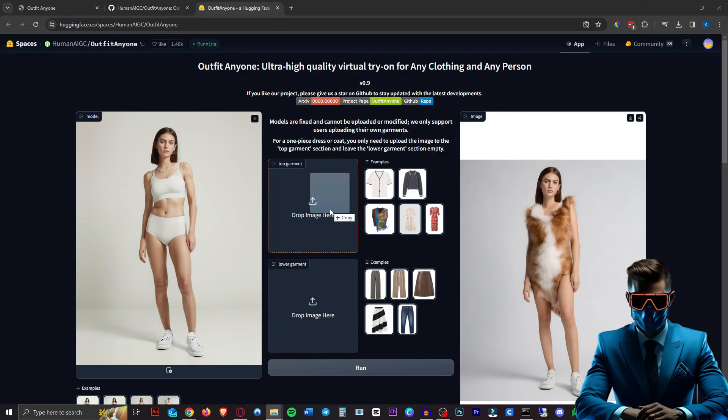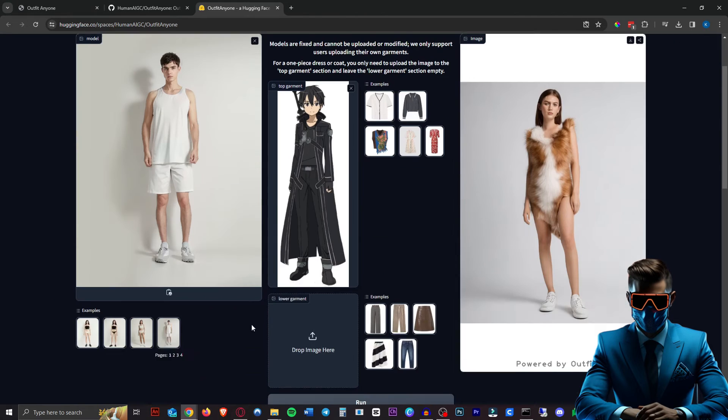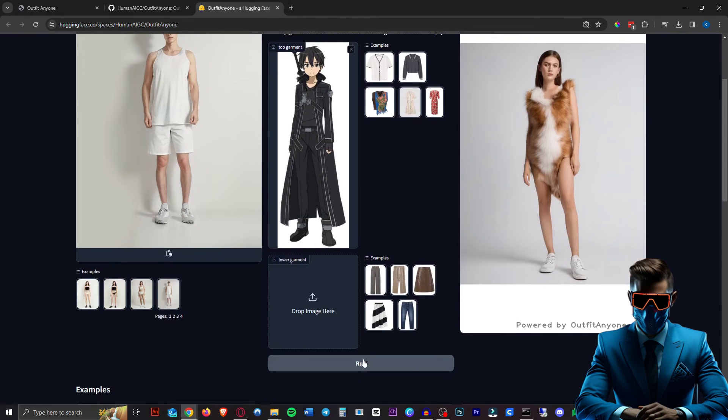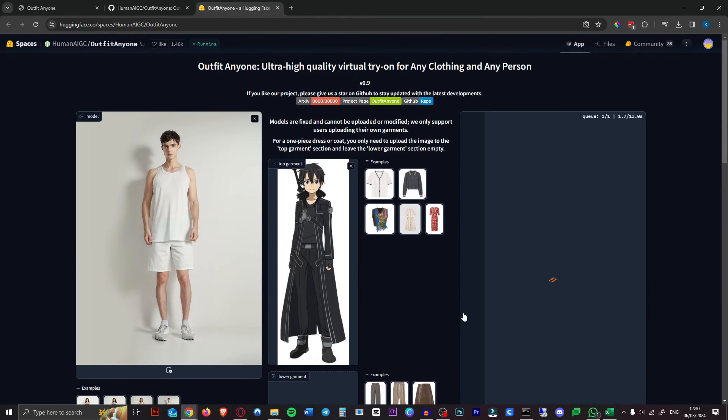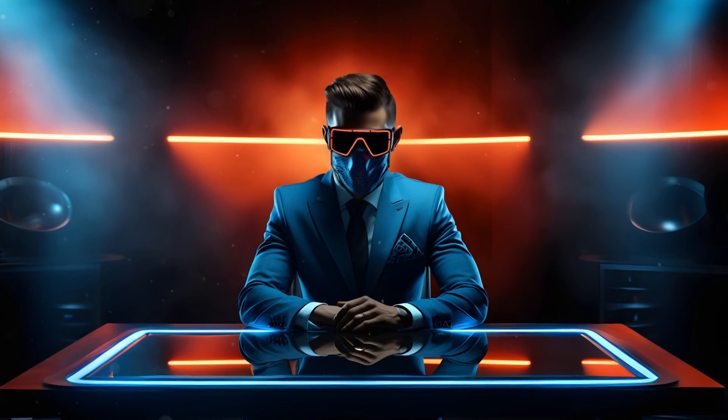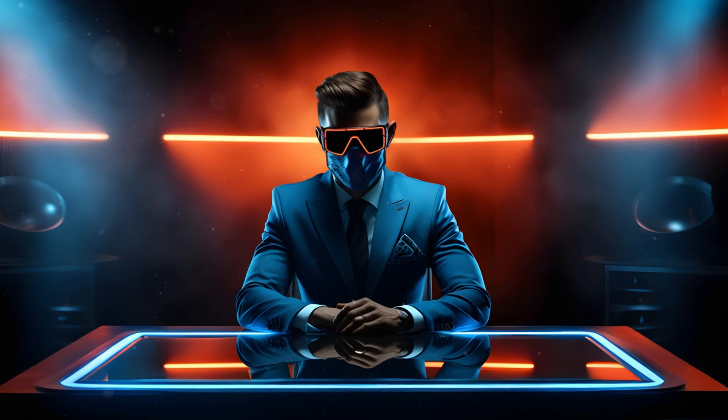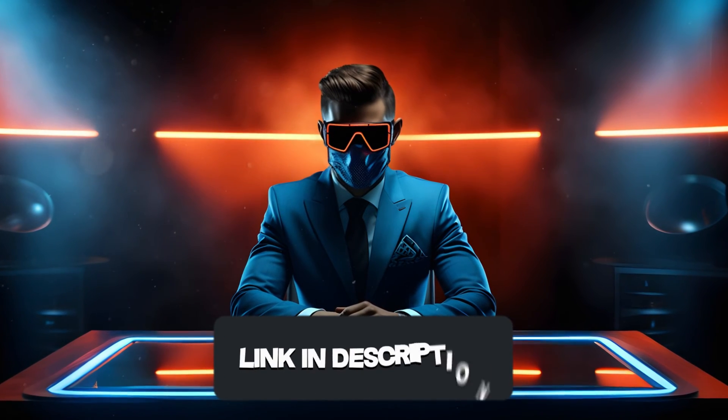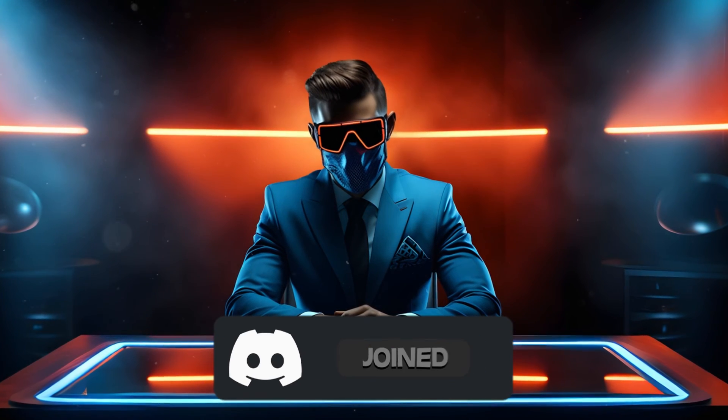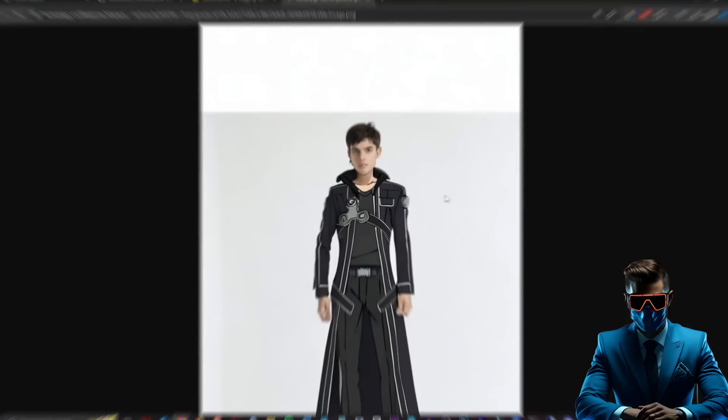So let's try an anime character, Kirito. Grab this guy again. See if it can take over an anime image's clothes into this real life photo realistic image. By the way, guys, if you just want to talk about AI or have any questions about anything, or just want to chill with other AI enthusiasts, join our new discord link in description.